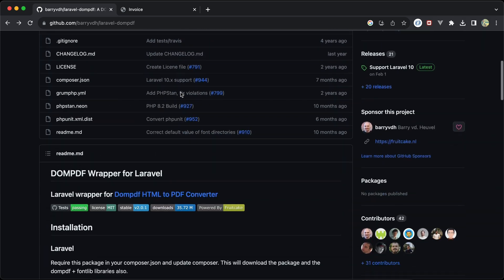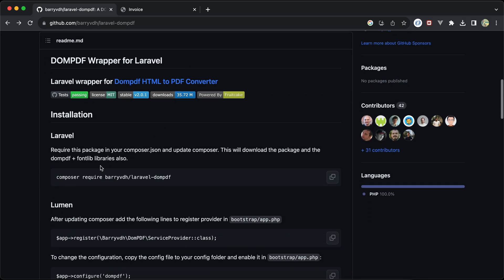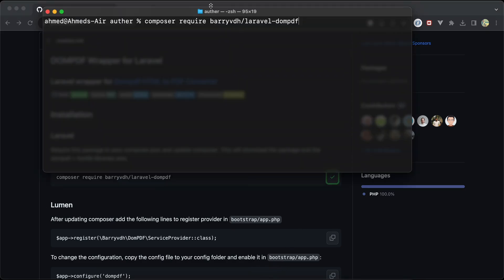Let's start. First of all, we need to install it using this command: composer require barryvdh/laravel-dompdf. I actually already installed it, and after installing it we don't need to add any extra settings or configurations.